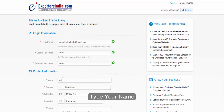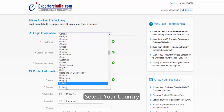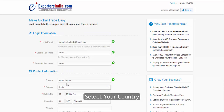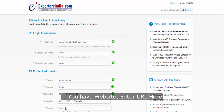Type your name, select your country, and enter your mobile number. If you have a website, enter the URL here.